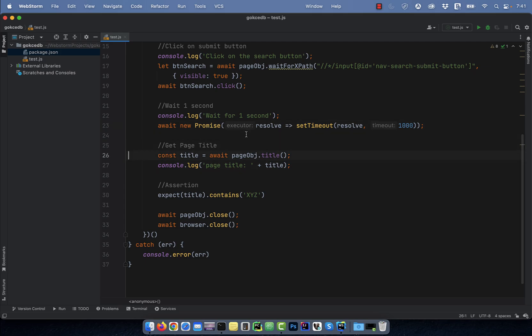On line 27, I'm printing the page title. And on line 30, I'm asserting that the page title contains the keyword sunglasses.